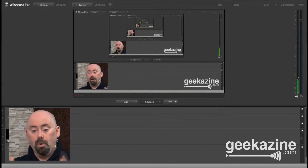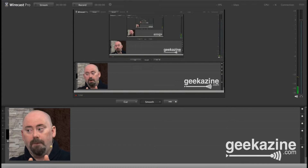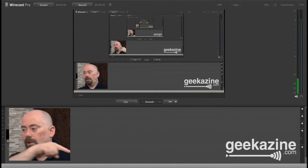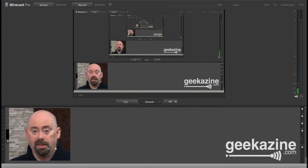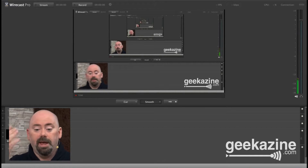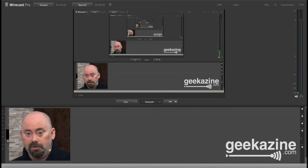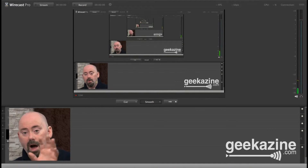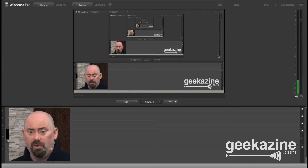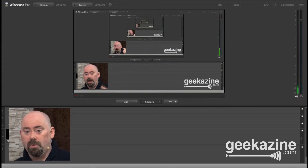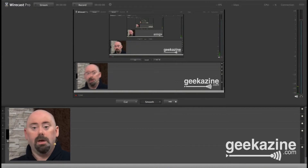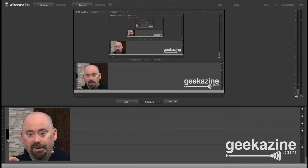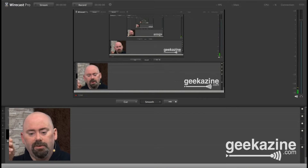Now I have both instances of Wirecast running. The cool thing is the MacBook Pro is running as one layer, whereas the PC is running multiple layers — the lower third, the Geekazine bug, intros, guests — all of that gets squished down and goes through the HDMI cable to the Intensity Pro into the MacBook as a single layer. That means the CPU on the MacBook Pro will be very low, so I can record at a higher rate such as 720p or low 1080p.